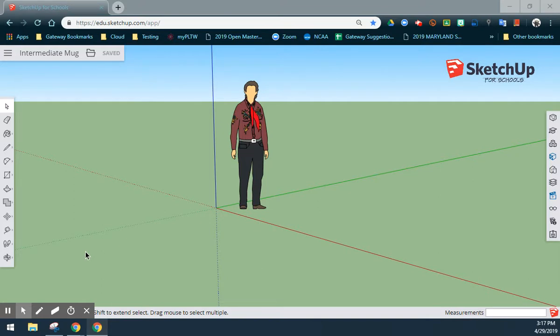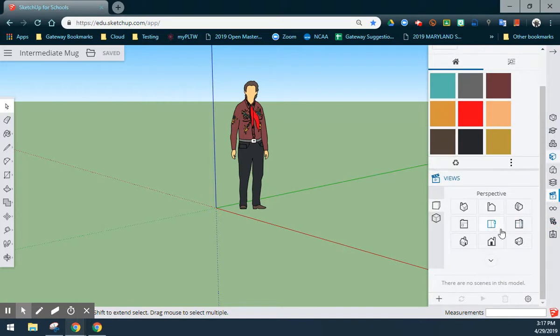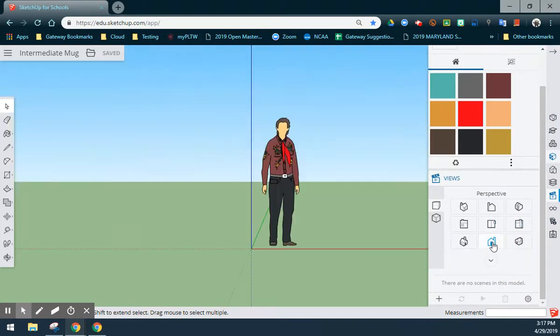So the first thing we are going to do is create our sketch using a front view approach. Going to my view tab, I can find the front of my house and select the front view.